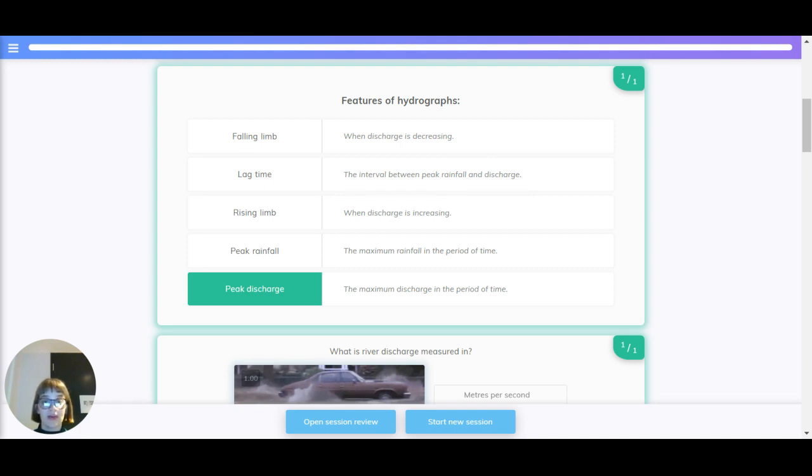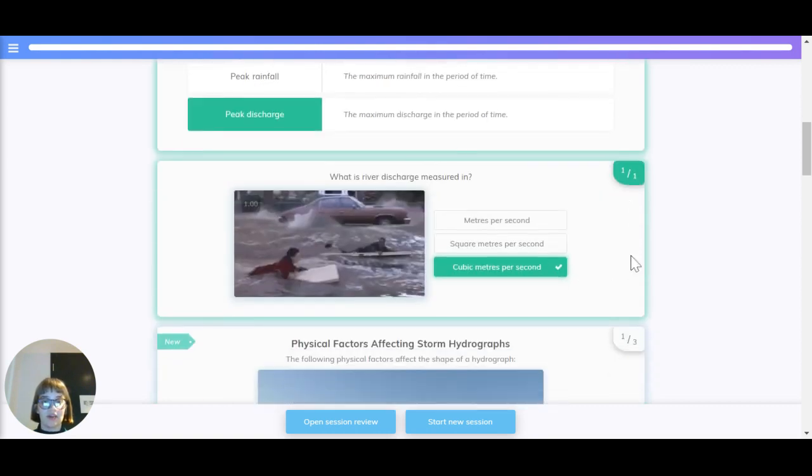Peak rainfall, the maximum rainfall in a period of time. Peak discharge, the maximum discharge in a period of time.